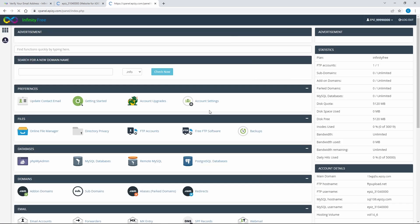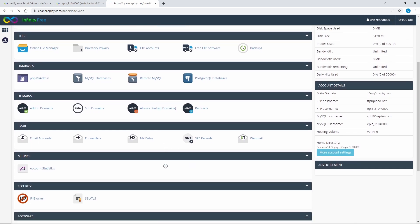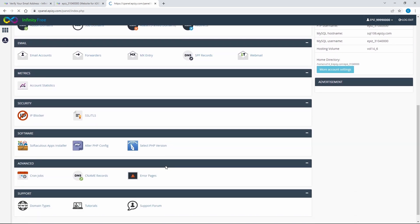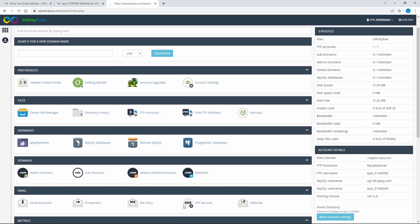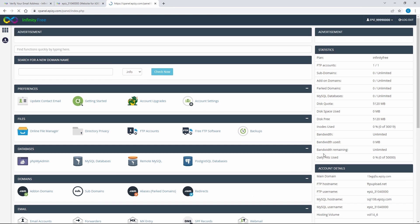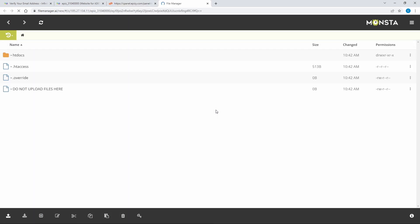This is the cPanel, a web hosting control panel software. It provides a graphical interface and automation tools to simplify the process of hosting a website for the website owner. We will use the online file manager to upload the React website.